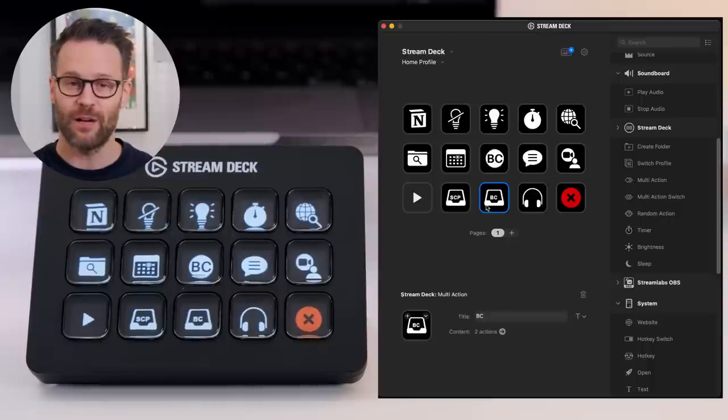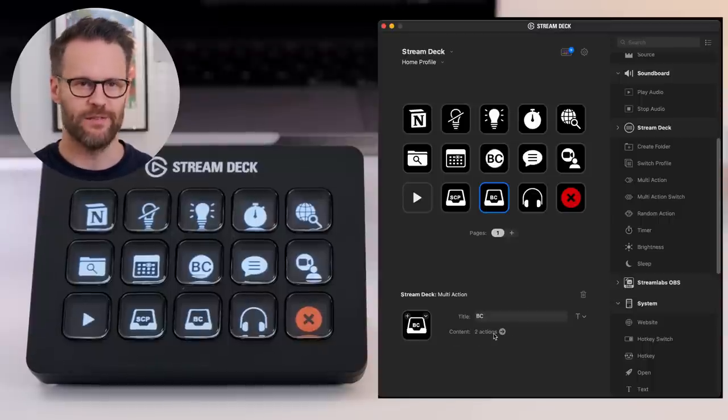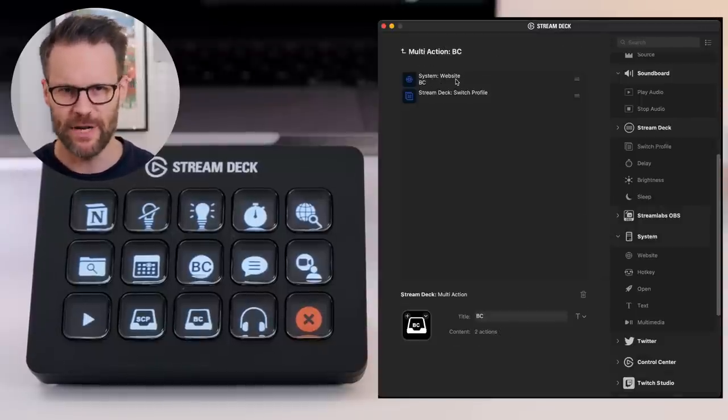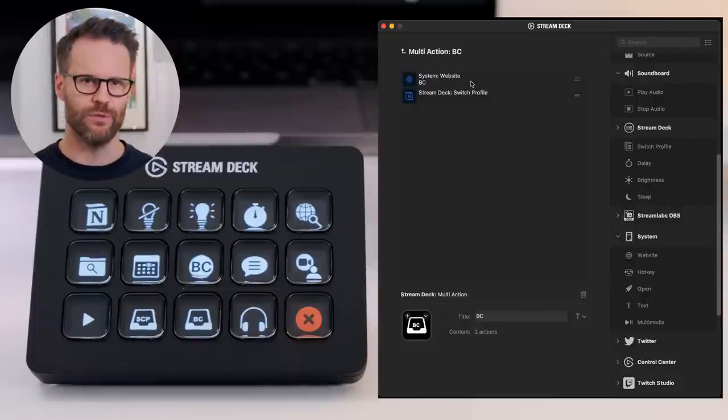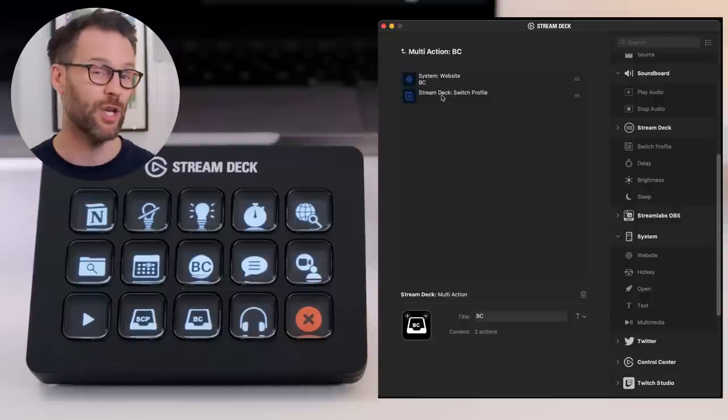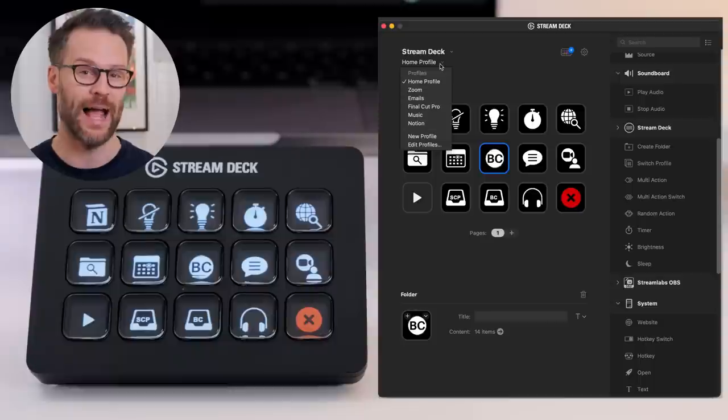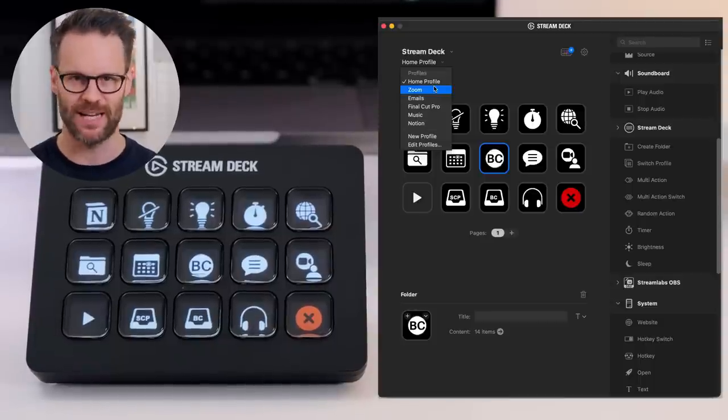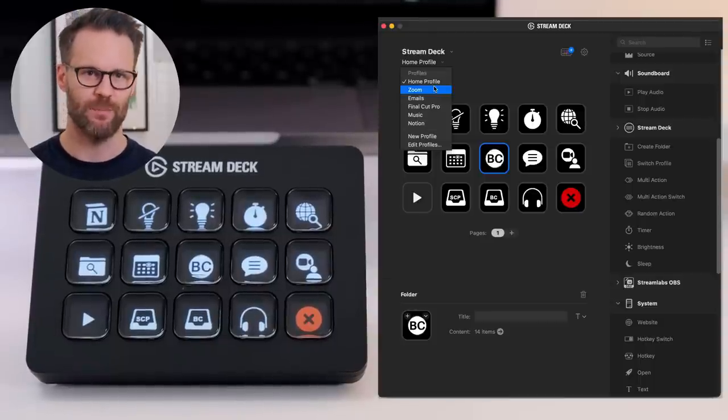Now you can create folders within each page for extra space, but I much prefer using profiles. These can be predetermined views that can help you group buttons by context or app.